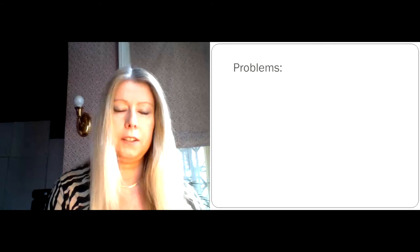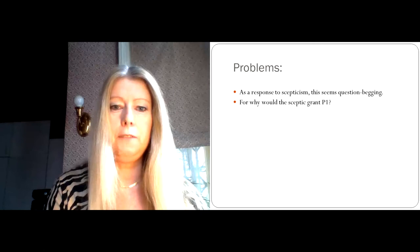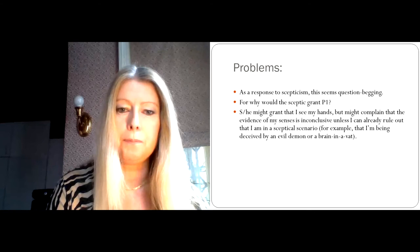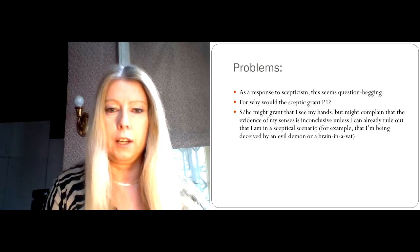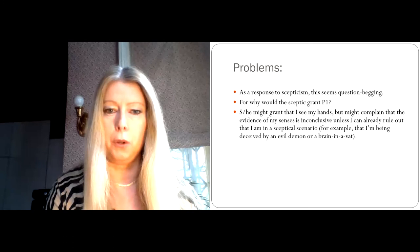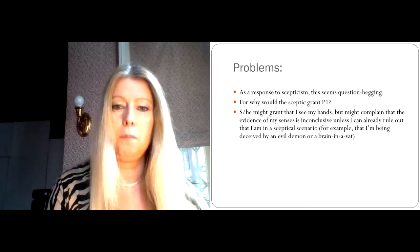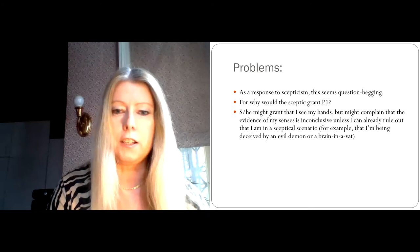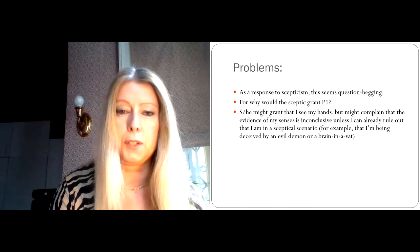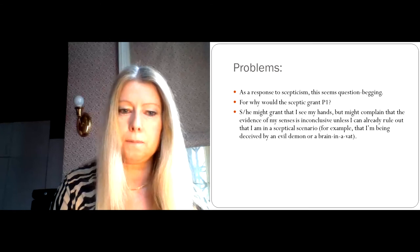Now, the problems with Moore's attempt are, of course, that it looks like as a response to skepticism, this is question begging. Because even though the skeptic might grant that Moore sees hands in front of him, why should that entail that Moore is entitled to conclude that he knows he's got two hands? For after all, there are various skeptical possibilities that Moore is perhaps not excluding. So if I've ingested a hallucinogenic drug, for example, I might think that I'm seeing my hands. But in fact, I'm not. Maybe I'm lying semi-conscious in my bed and I can't actually see my hands. In which case, I'm merely seeing a hallucination and such a hallucination would not allow me to conclude that I know that I've got hands because I can see them.